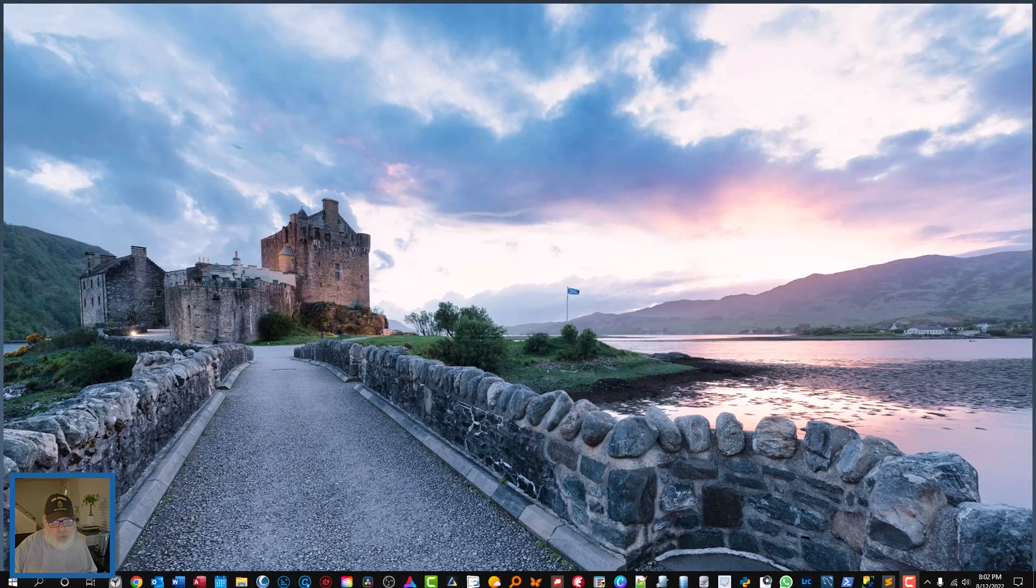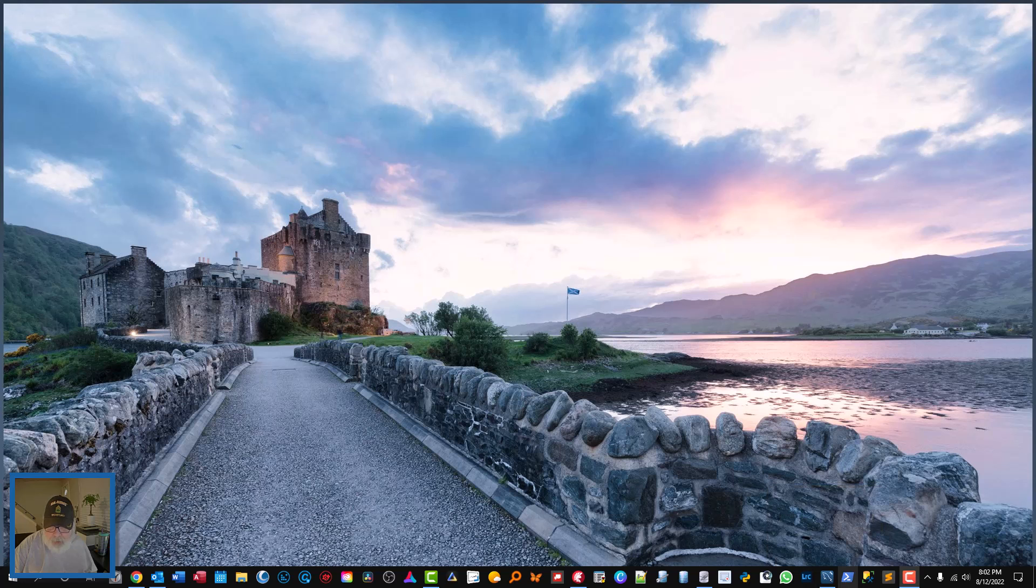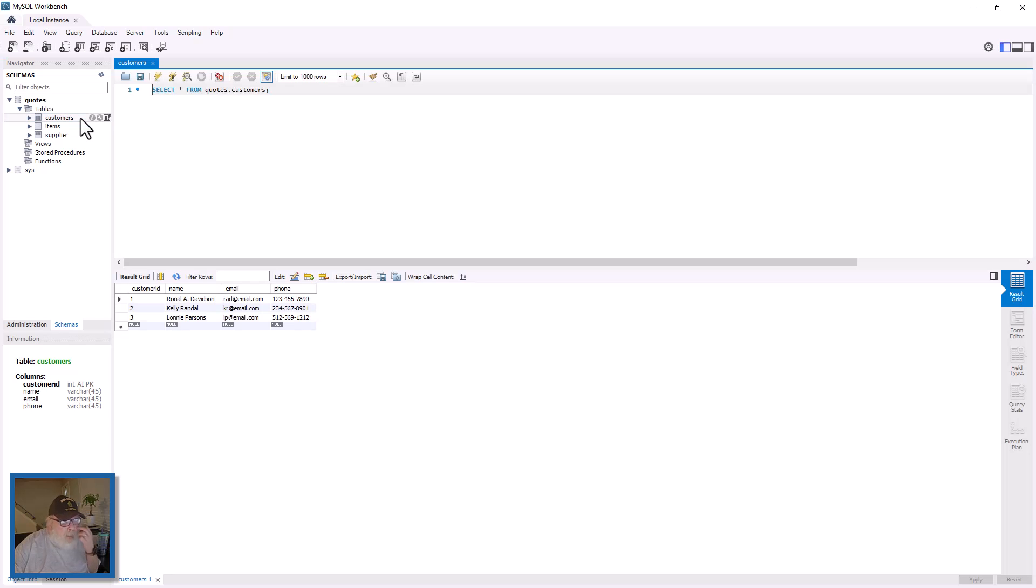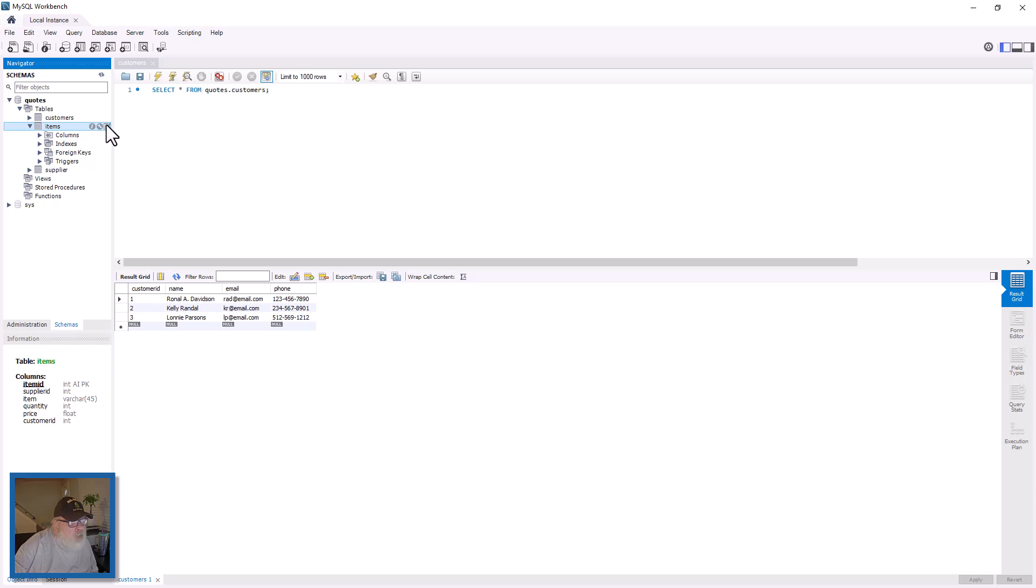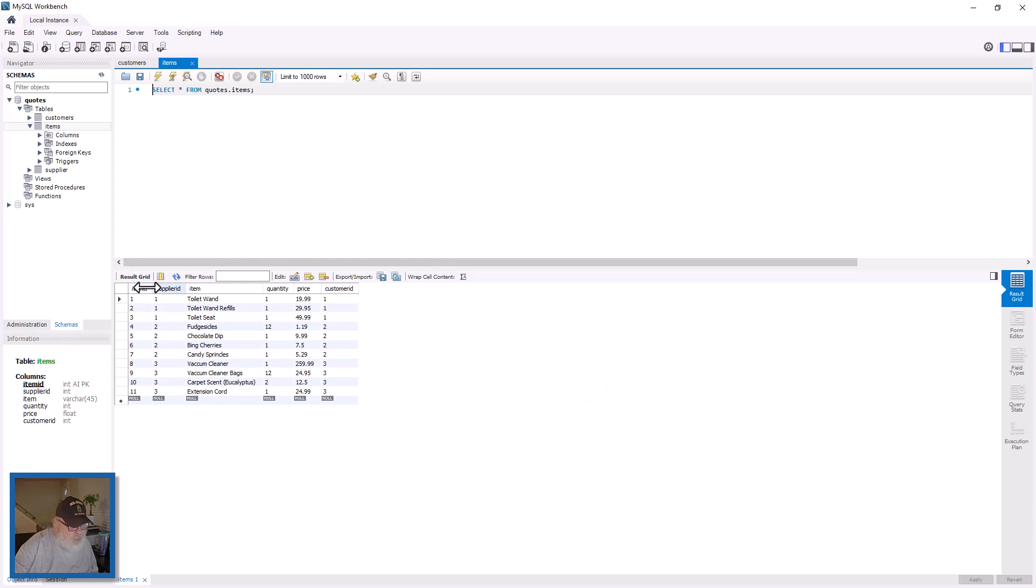So let's go ahead and get started. I'm going to show you MySQL here. Here's the customers table. We have customer ID, which is an auto-increment field, name, email, phone. It's a simple database but we just want to get you up and running. Here's the orders table. We have item ID, supplier ID. Item ID is the auto-increment field, the item, the quantity, the price, and the customer ID.